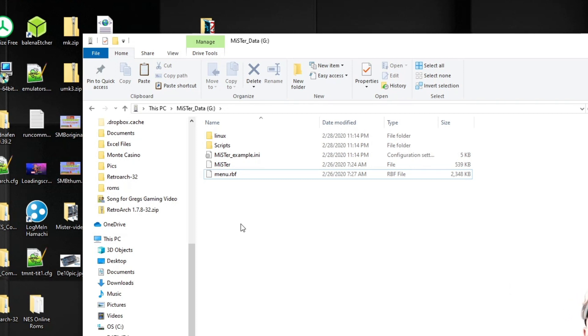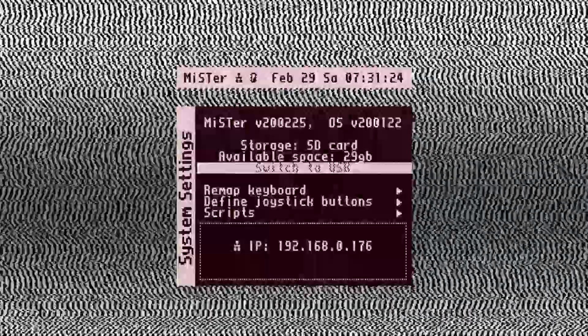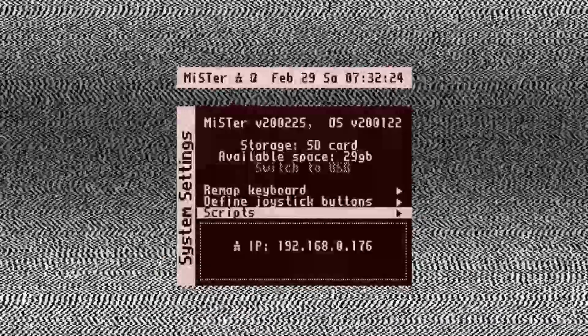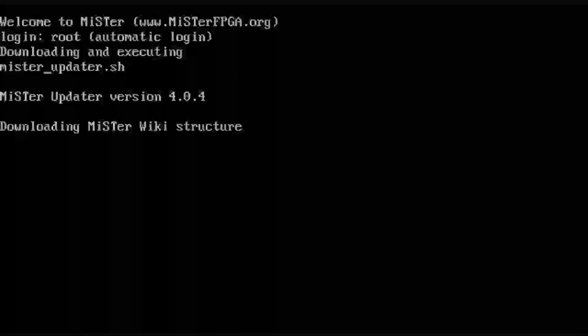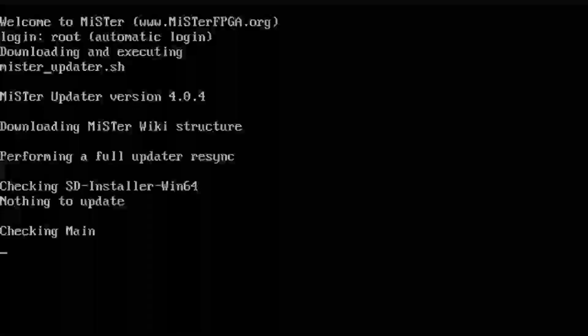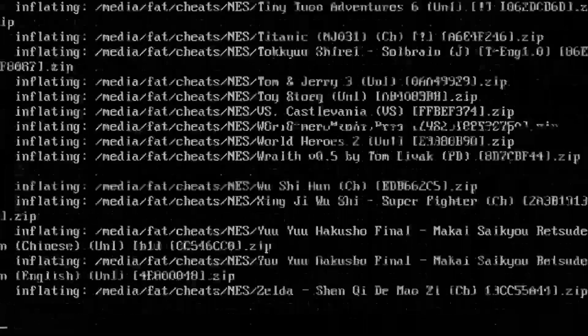Pop the SD card into the DE10 Nano and let's boot up MiSTer. Plug in your Ethernet cord — note there is no Wi-Fi or Bluetooth built in, but you can use adapters on your OTG to get that working. Plug in the power and it will boot up. Your keyboard should be working with the OTG. There's a red dot on top of the OTG — if you don't see the red dot, it's not getting power. Once you have the menu, hit F12, go to Scripts, select Yes, then click Update, and let it load all the cores and updates.